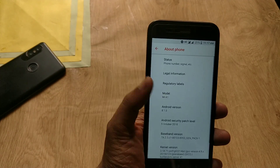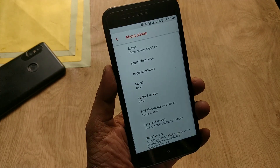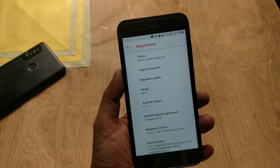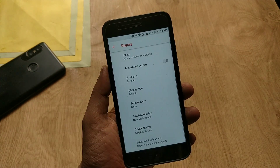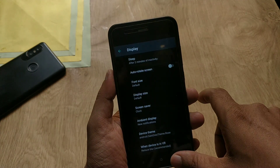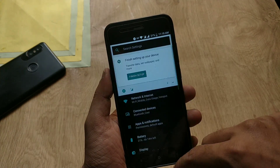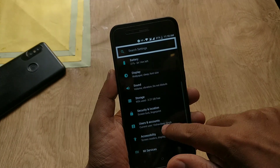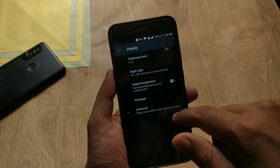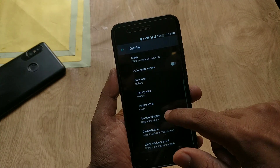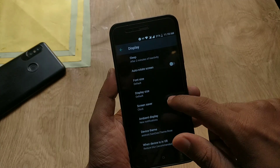As you can see, I am on Android 8.1 with the October security patch. I have installed this dark theme and it looks beautiful on my Mi A1. In order to give the same look to your device, you just need to follow my guide.